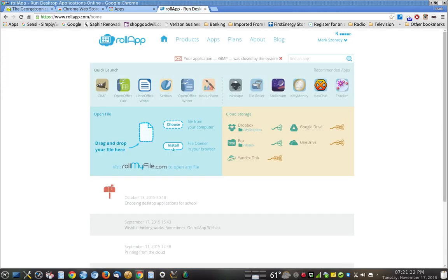They have ported through the cloud all these great Linux programs that you can now run on your Chromebook. I'm going to show you how to do it. This is really neat.